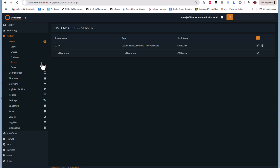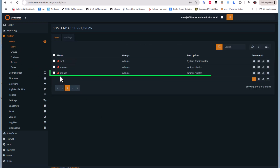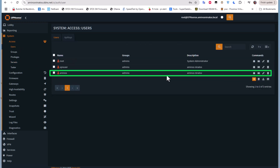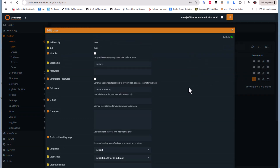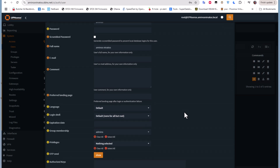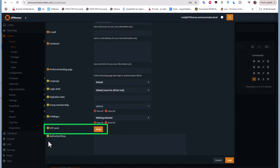Now let's return to the user we just created — 'aminos' — and edit it. If you scroll down to the bottom, you will find a field called 'One Time Password Seed.' Let me show that seed.